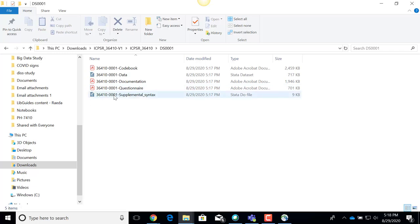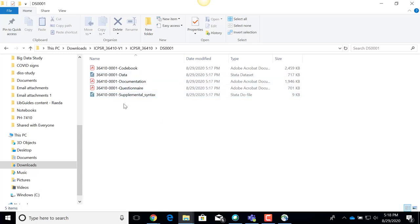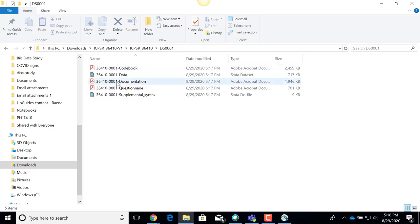There's the data file. If I'm ready to open it in Stata and begin exploring the data, I can double-click to open it — I have to have Stata installed on my computer. There's also a Stata do file, which is a syntax file that can help you work with that data if you're familiar with Stata. And then there are the codebook, documentation, and questionnaire files.